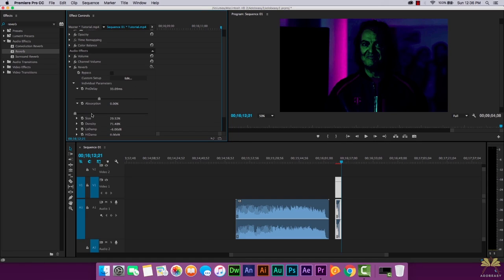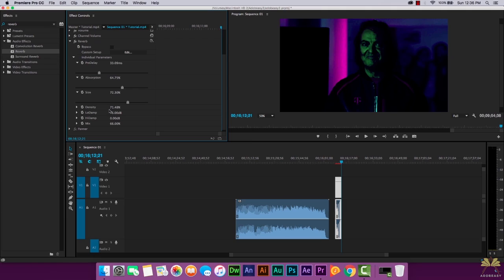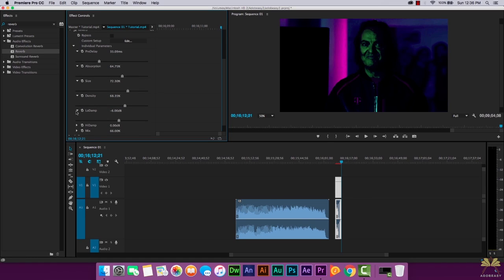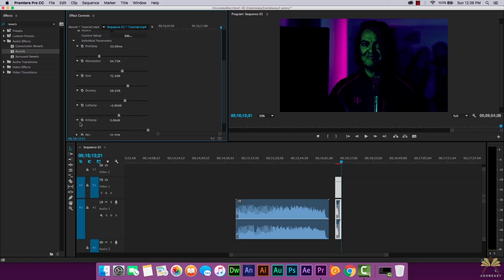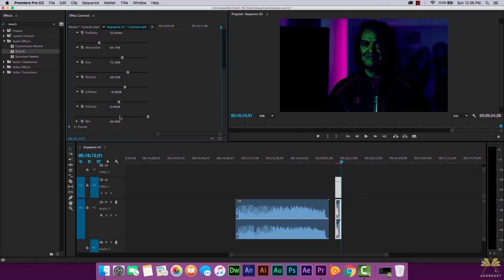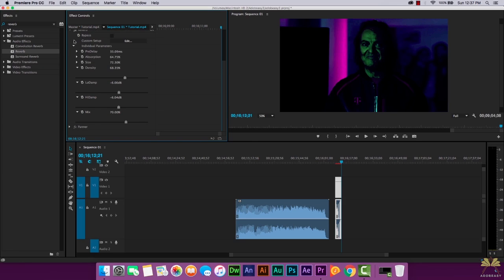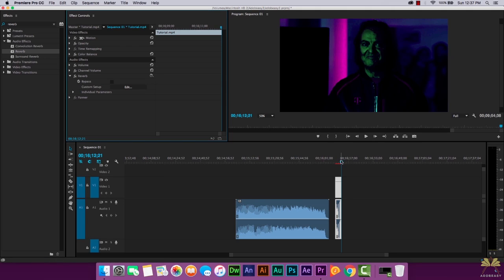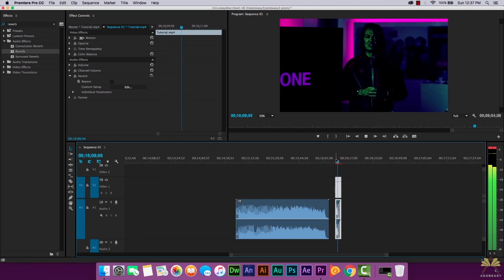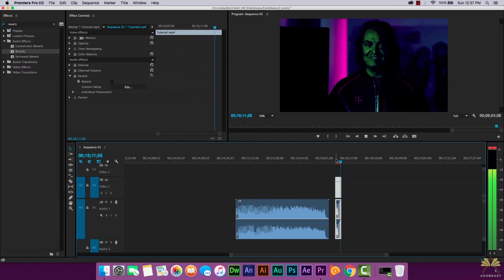The next setting I had selected at 64.4 — if you get close to that, that's good enough. Then the size, get around 71 or 72. Then the density somewhere around 68. Then we have a low damp at minus 6, and again minus 6 somewhere around there. Then we're going to set the mix at 70. Now when we play the audio there should be reverb. "I told you we won't stop and I meant it." Now that sounds pretty cool.